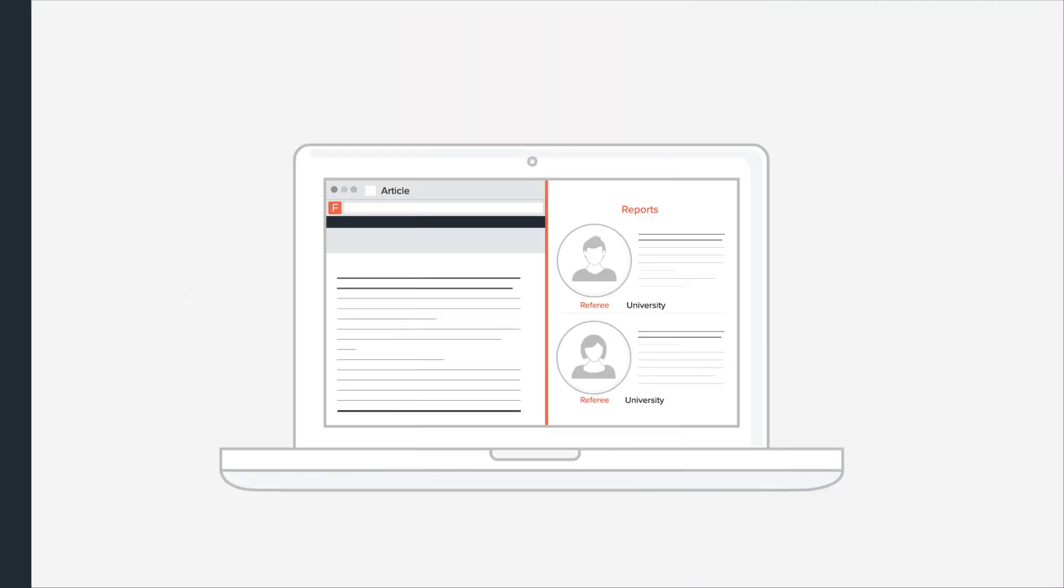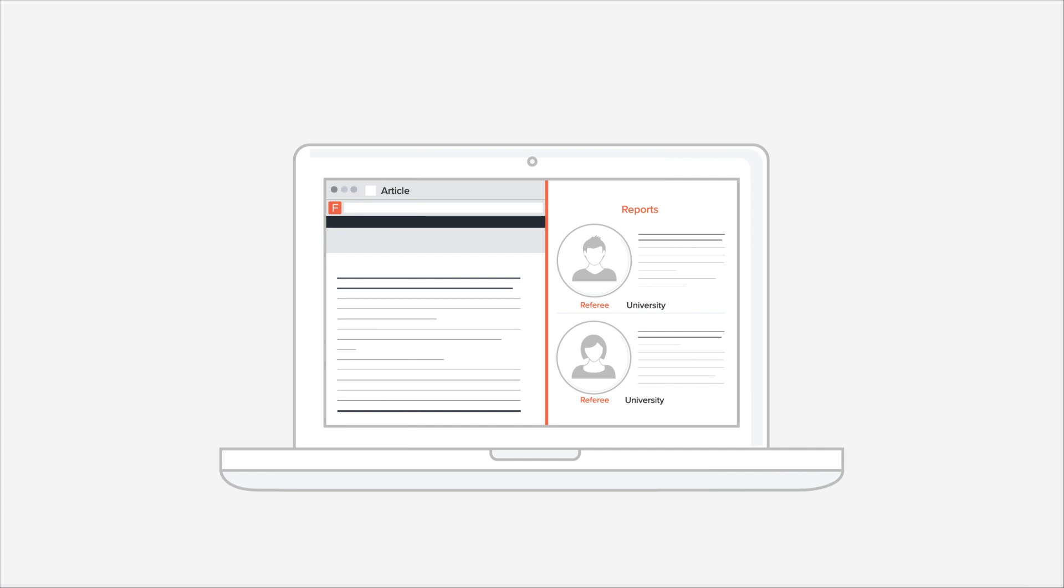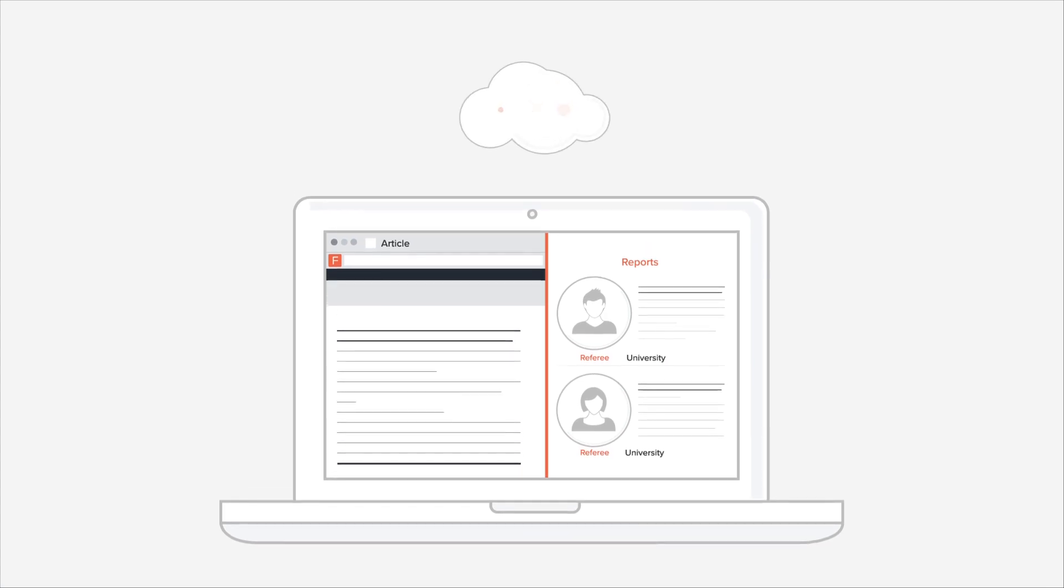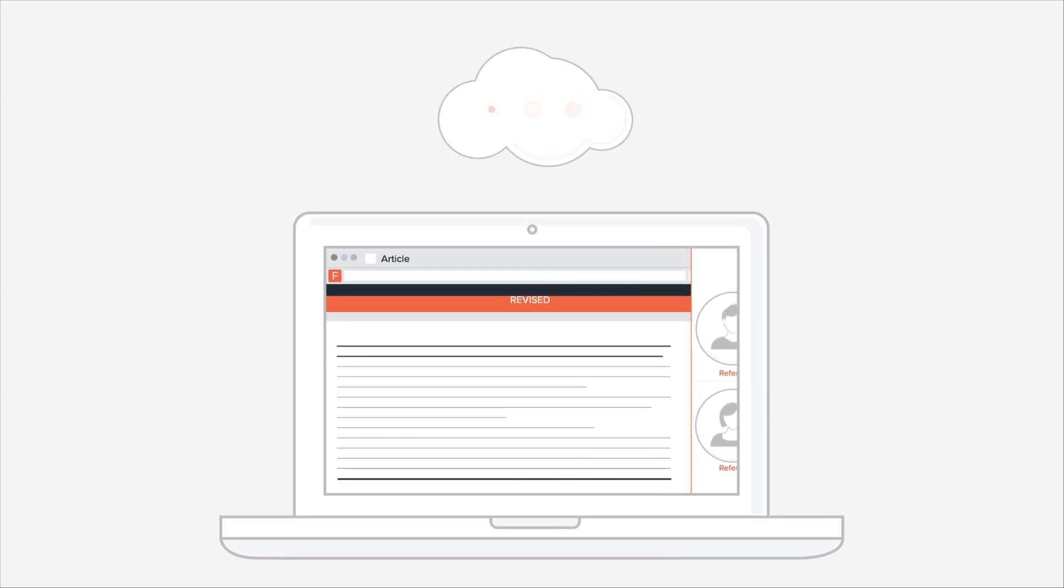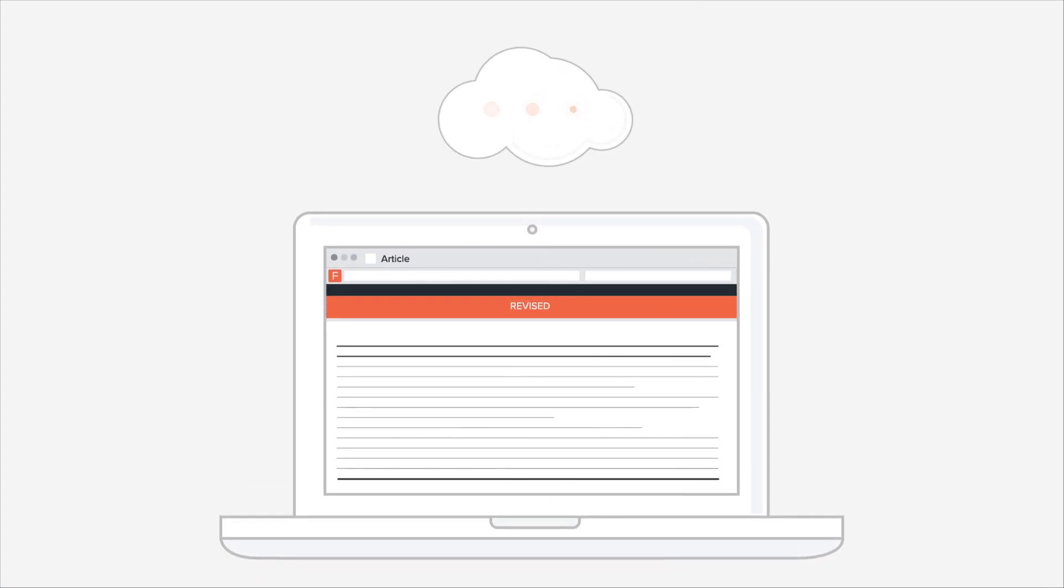You decide what to do next. You can address this feedback by publishing a new version of your article for free, and by responding to reviewers' comments.